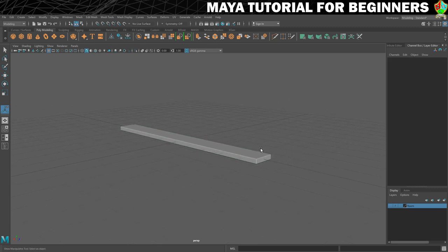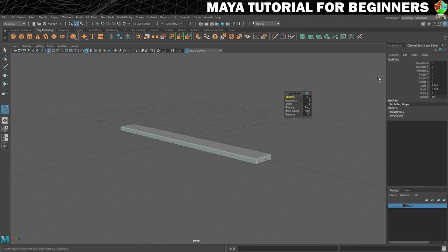That is the end of this step. We've named the plank, sized it, and added a bevel. In the next step we're going to use Duplicate Special to create multiple copies of this one piece all in one go. I'll see you there.